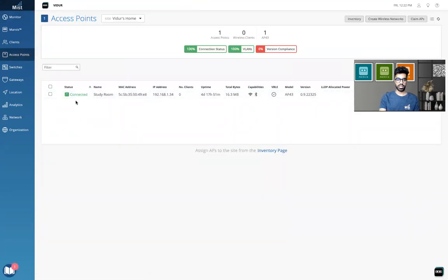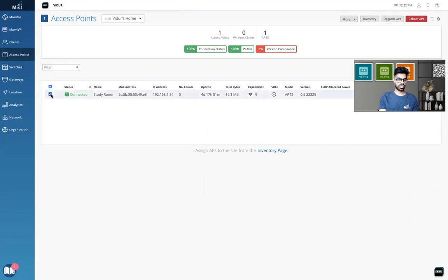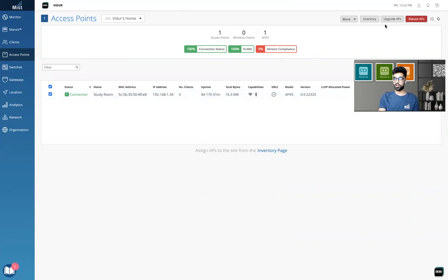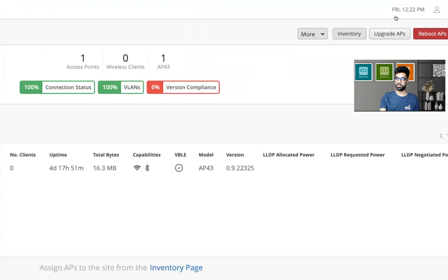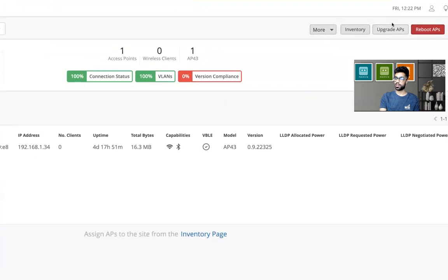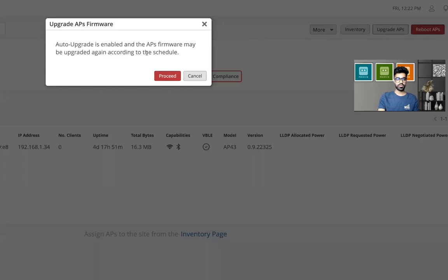And here is an access point which you see. And once I click on this, I just have to select that. That is the manual way. I will click on upgrade access points from here. Let me zoom in so that you're able to see it properly. Upgrade access point.